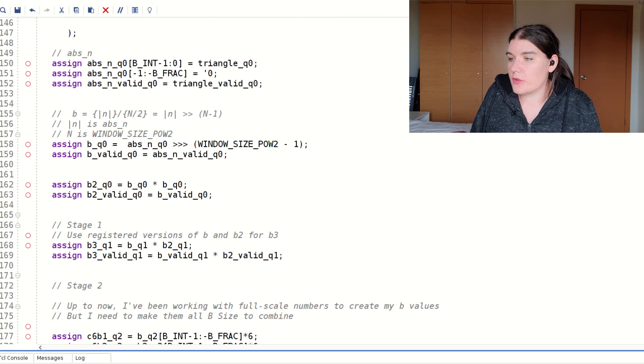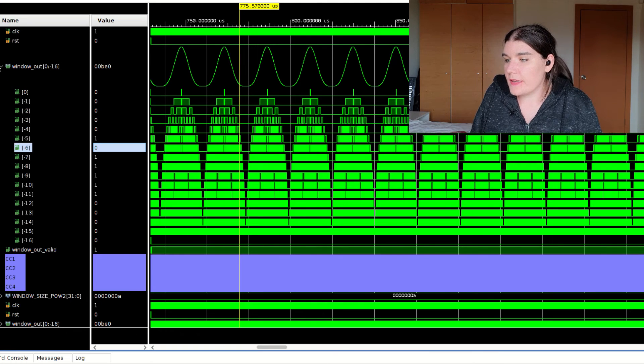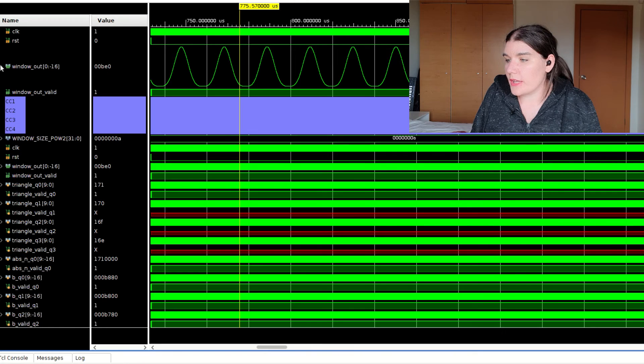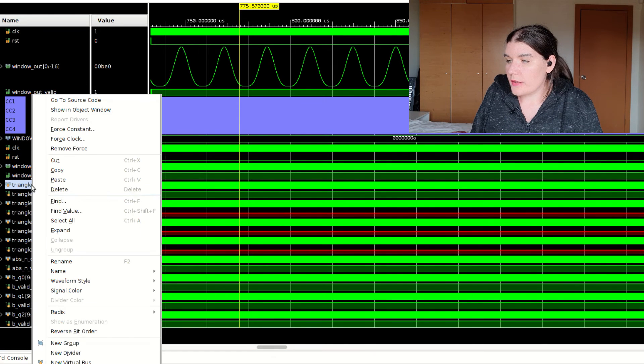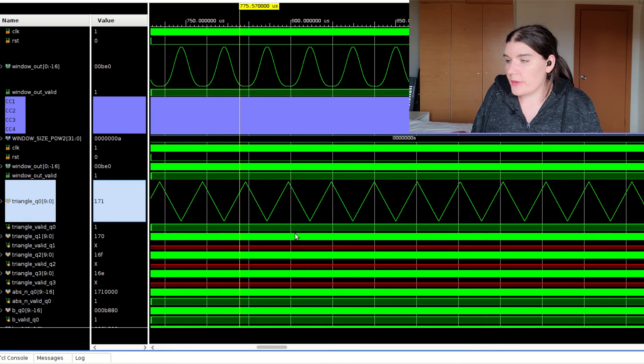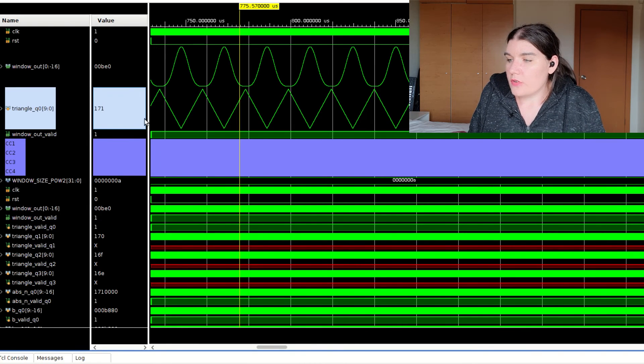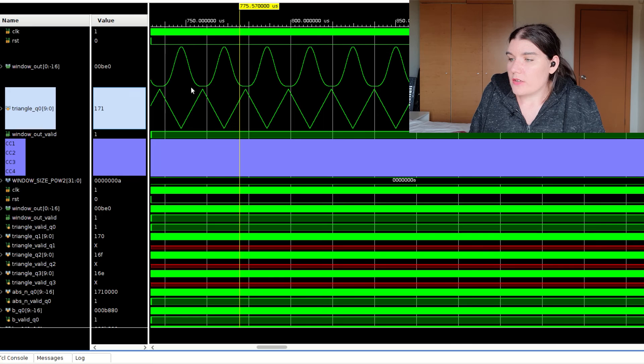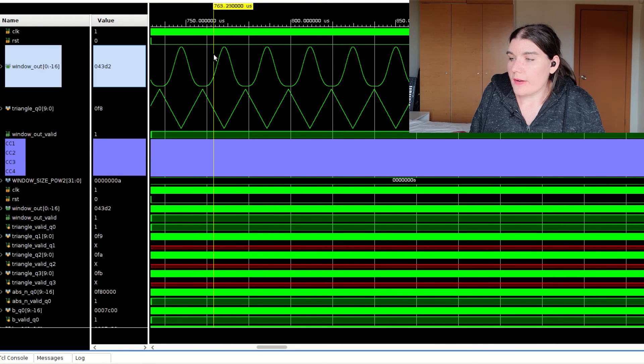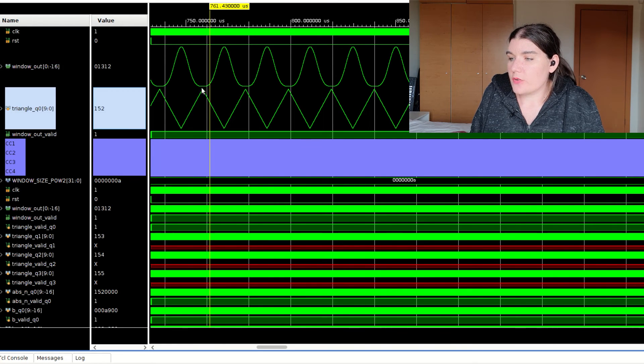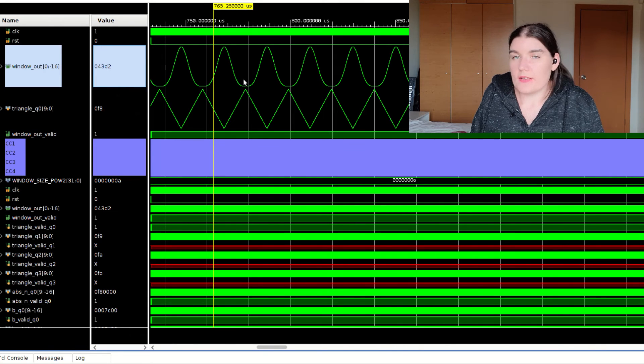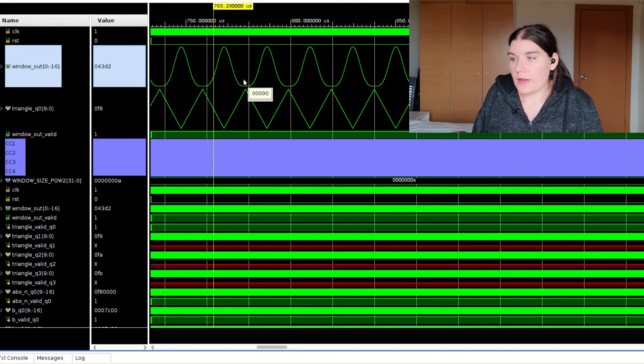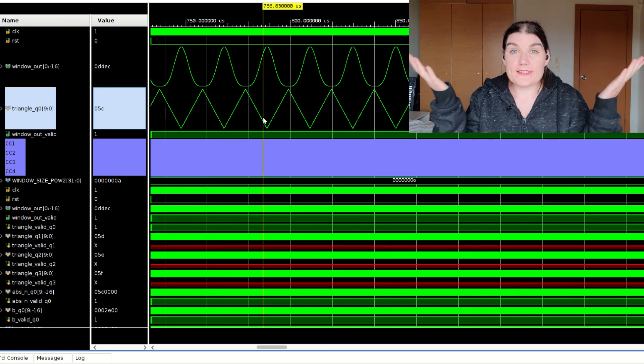If we go over here, we can see the window working. And if we look at the triangle, if we go waveform style analog, we can see there's my triangle. And so there's my triangle and there's my corresponding window out. And for every triangle sample, there is a window out sample that gets produced. And this is my window. That's it done.